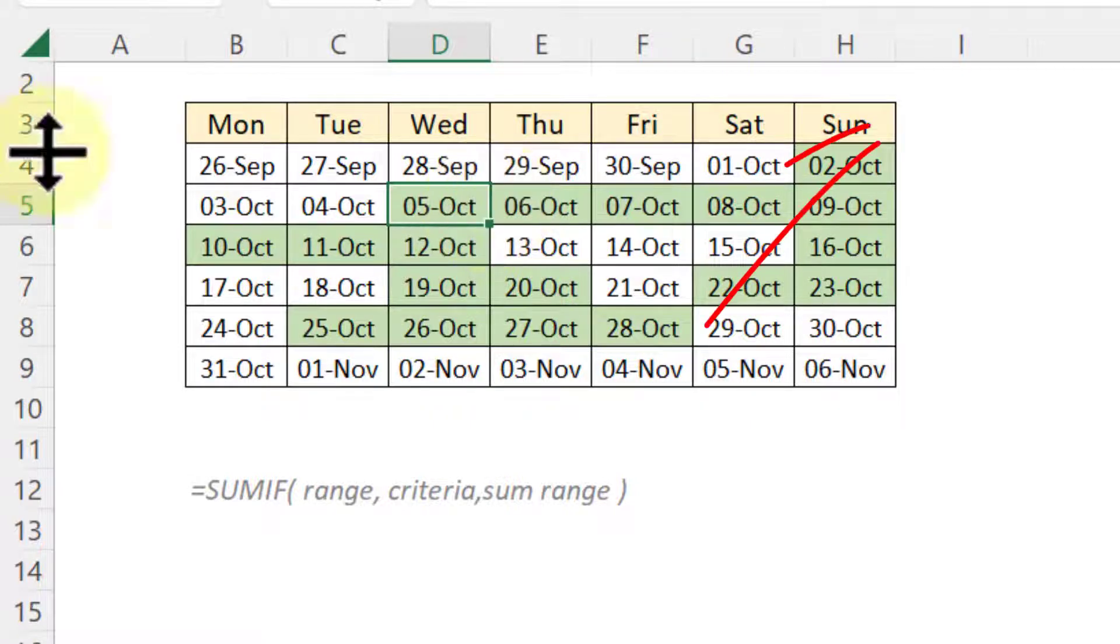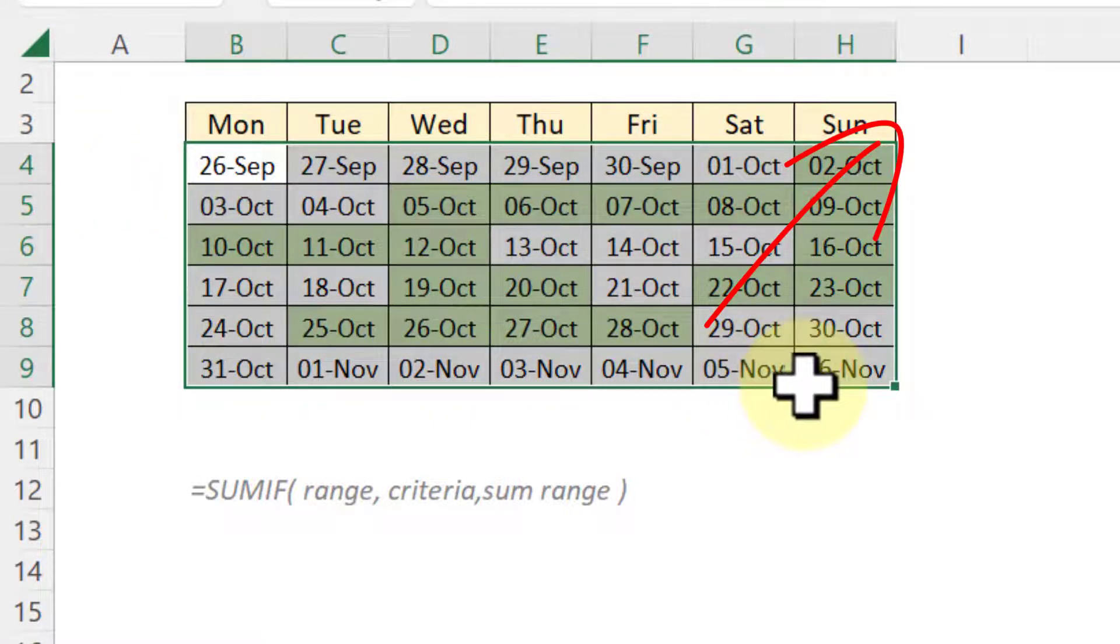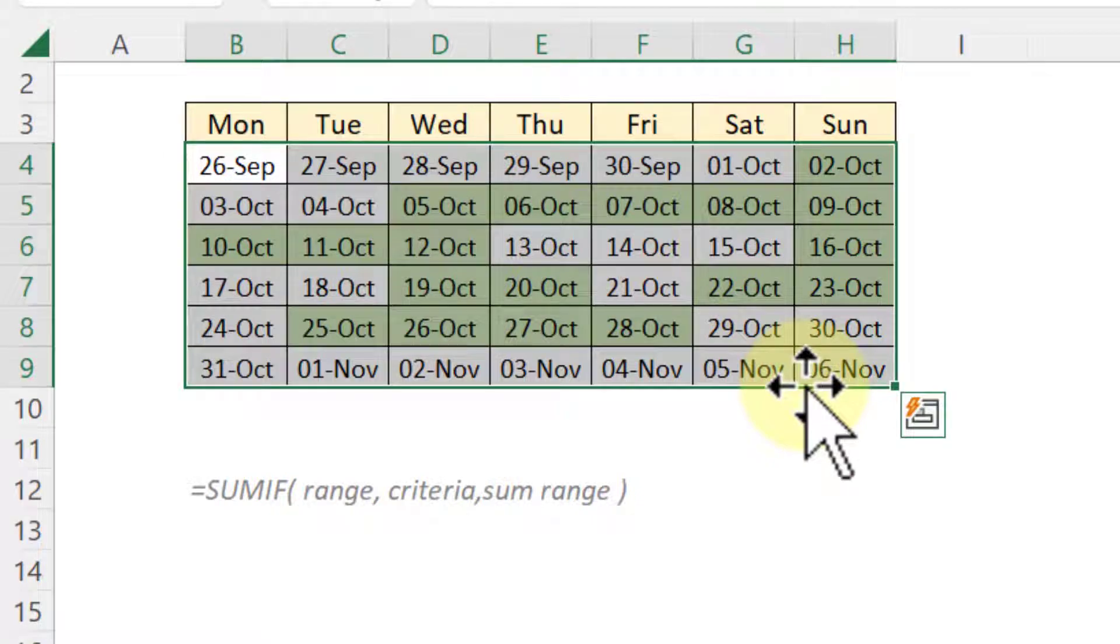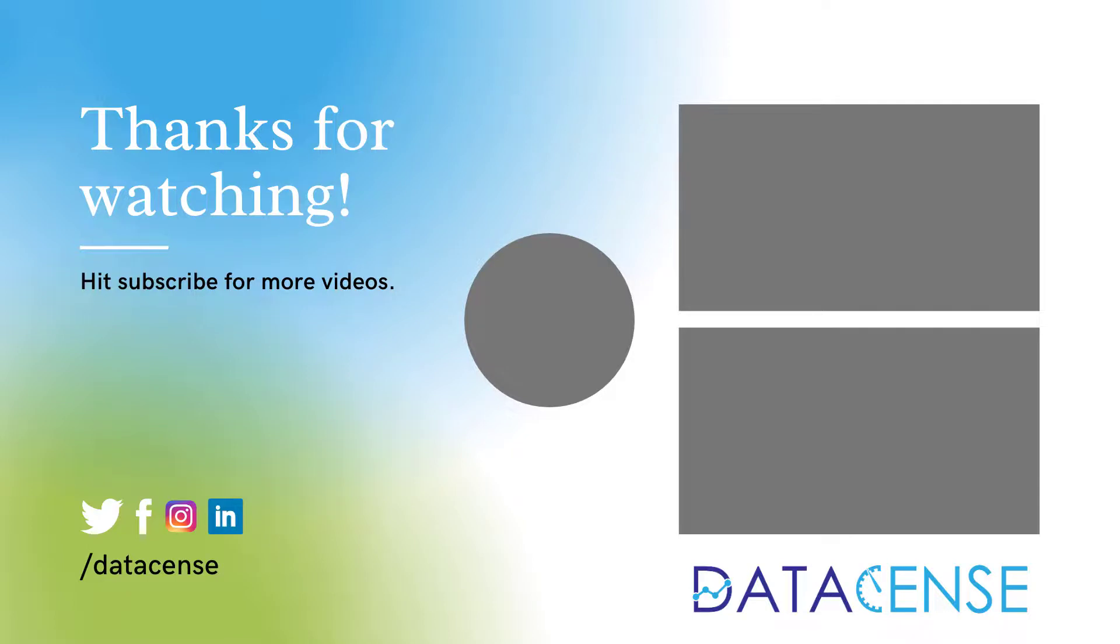If you don't know how to create a calendar, then please check the link on the top right. I hope you found it useful. Please share your feedback in the comment section and let us know if you have any other easier way to do this. Thanks for watching. See you in the next video.